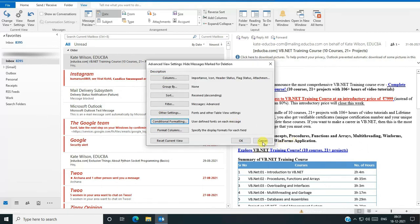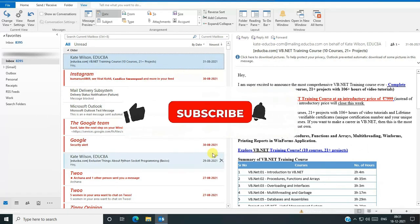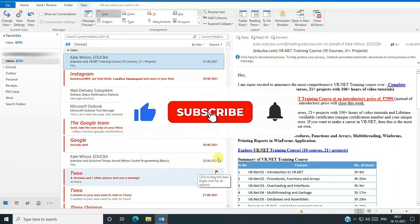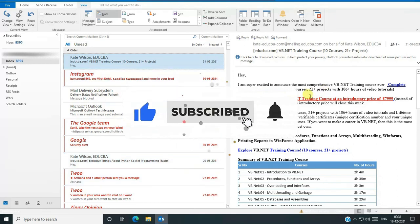So friends, if you like this video, please like, comment, share and subscribe to my channel. Thanks for watching this video.